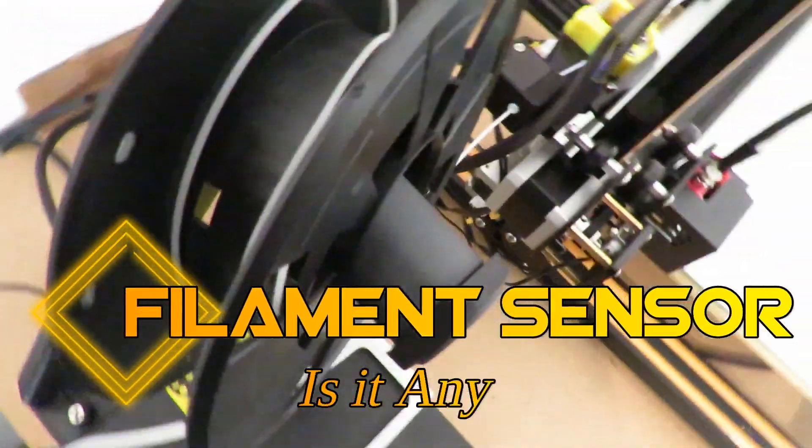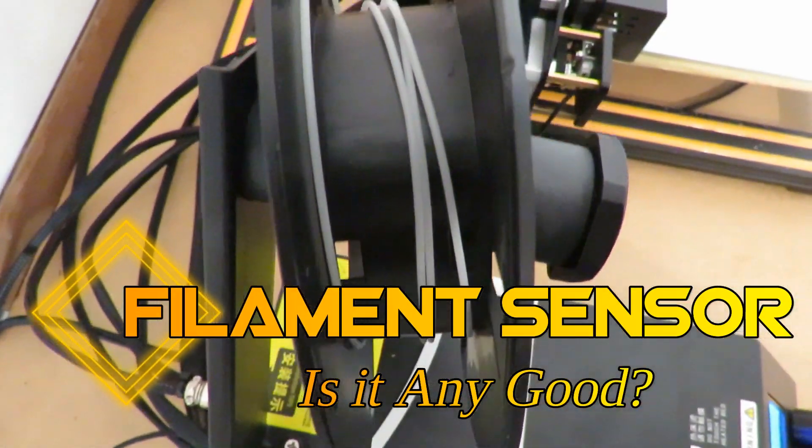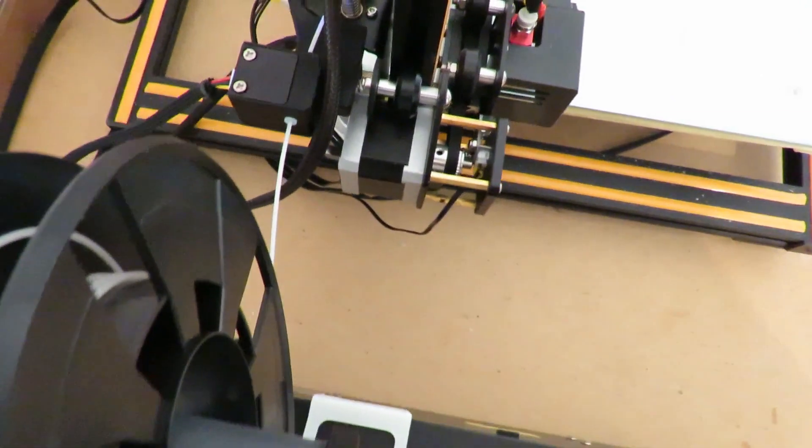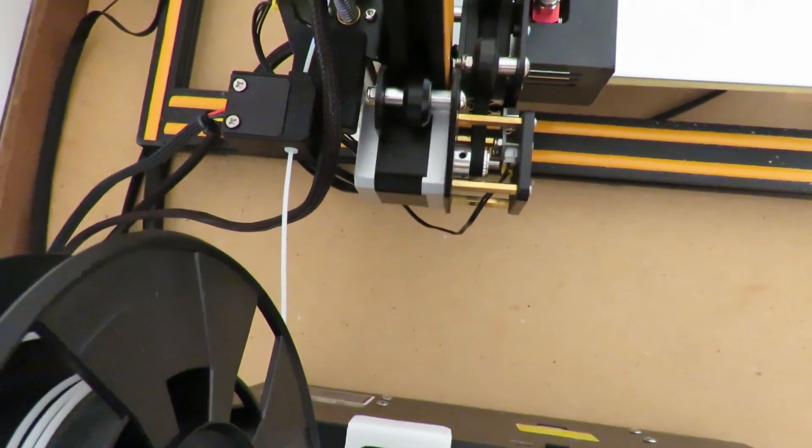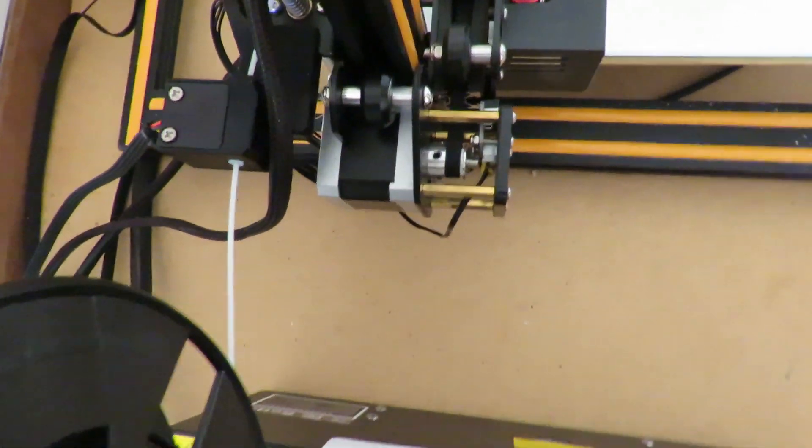What do you think? Do you think I should start a new print with that amount of filament on the spool? Yes, of course we are. We've got to be mad.